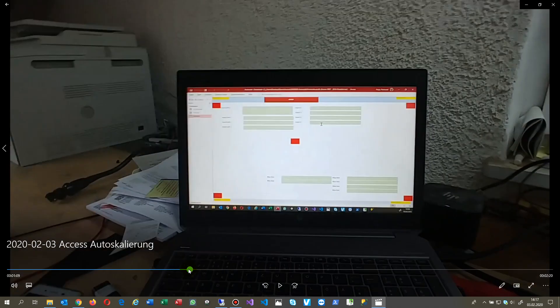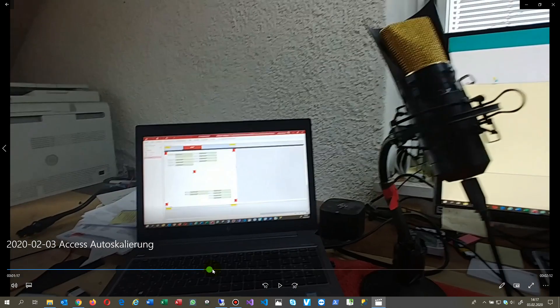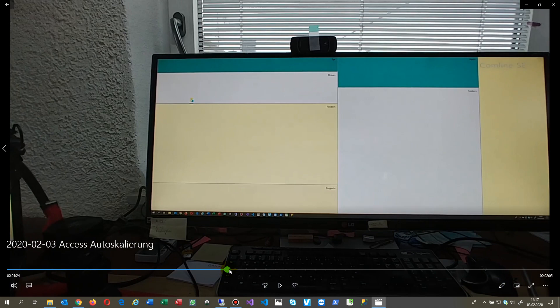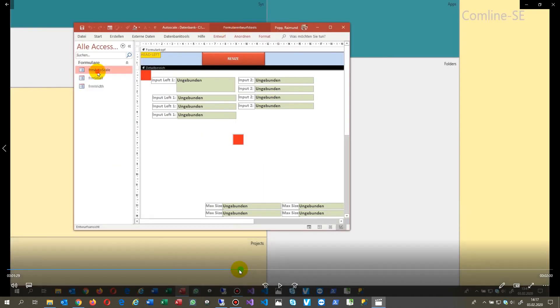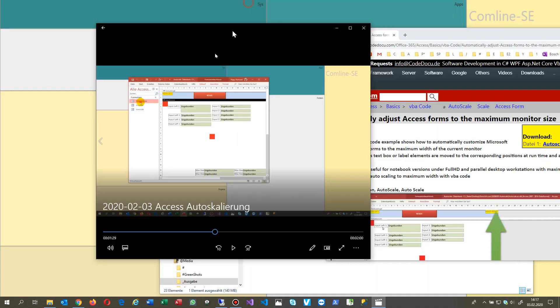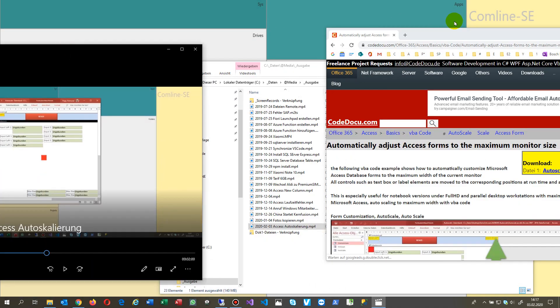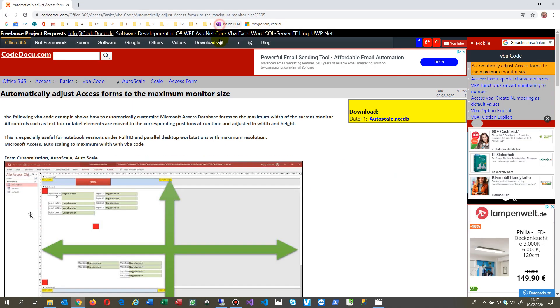So we have here now our form, and all that stuff is, by the way, on my website you will find the code there. We have here our Access form...